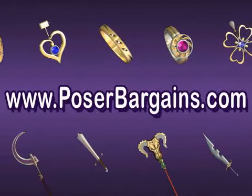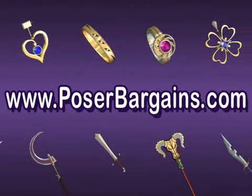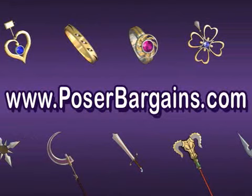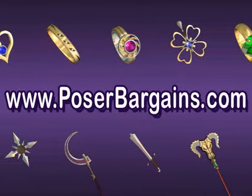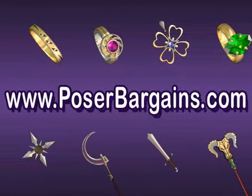This tutorial is brought to you by posebargain.com. 3D props at bargain prices.